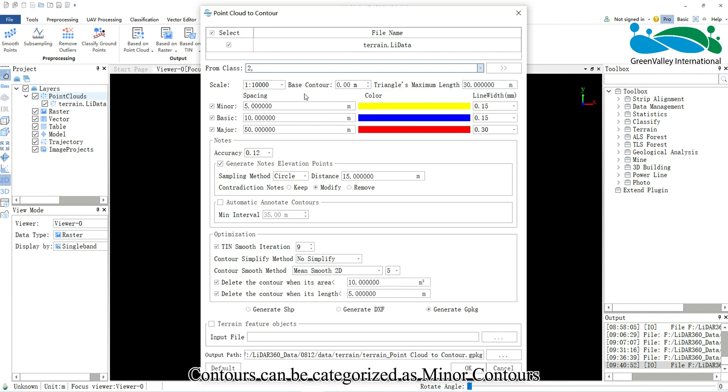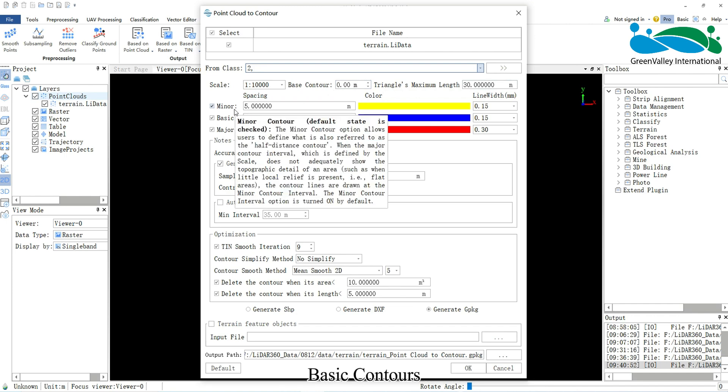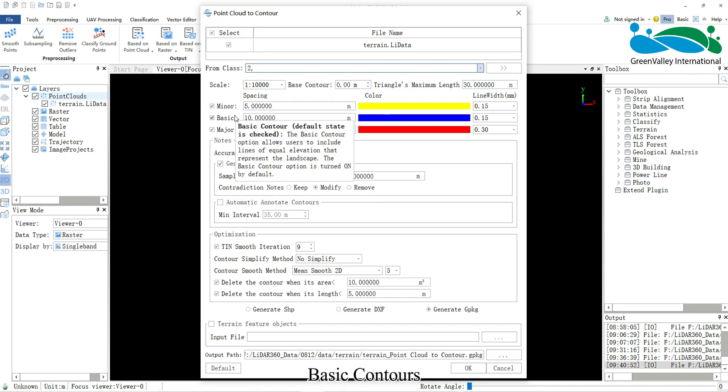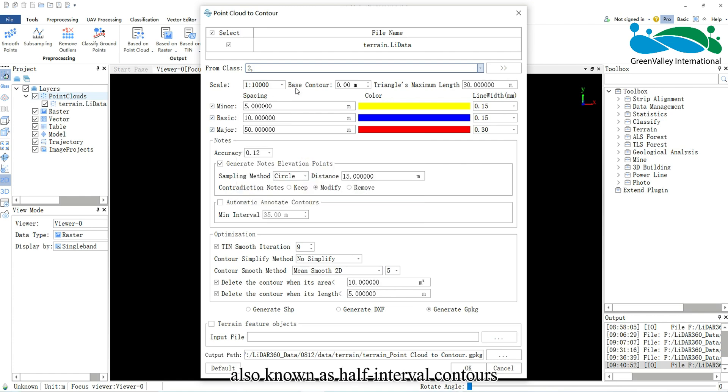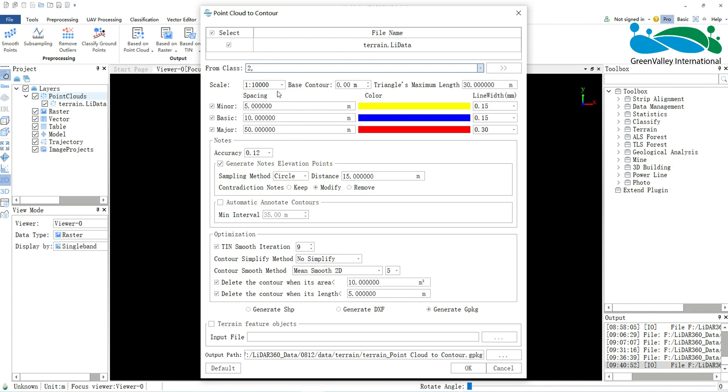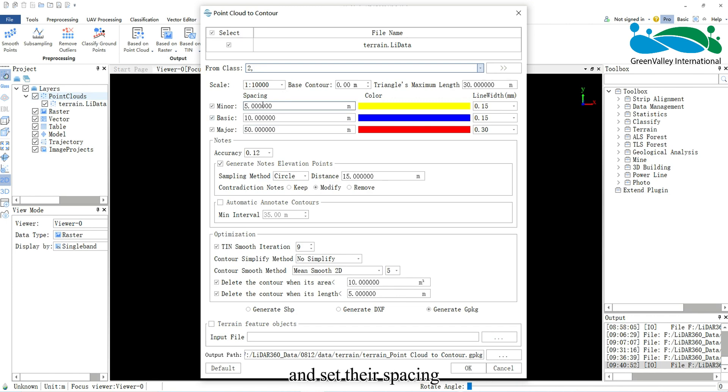Contours can be categorized as minor contours, basic contours, and major contours, also known as half-interval contours, basic contours, and thick contours. You can choose to generate these types of contours and set their spacing, colour, and line width.